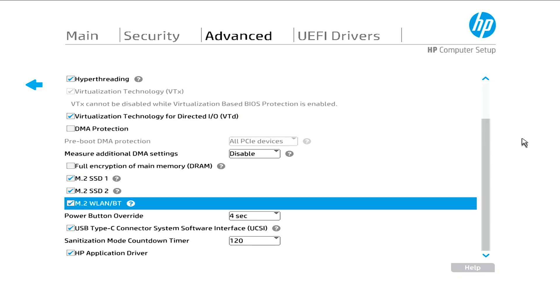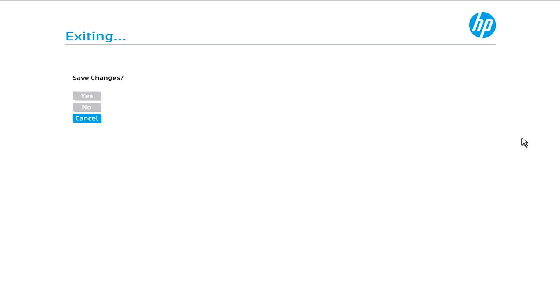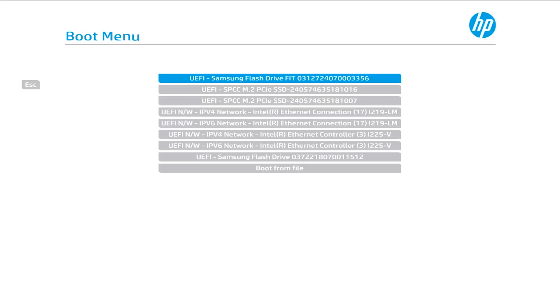When that is done, you're going to select F10. And we're going to save the changes. Yes. The system is going to reboot. You're going to select F9 for boot menu. And from there, I'm going to select the USB flash drive.